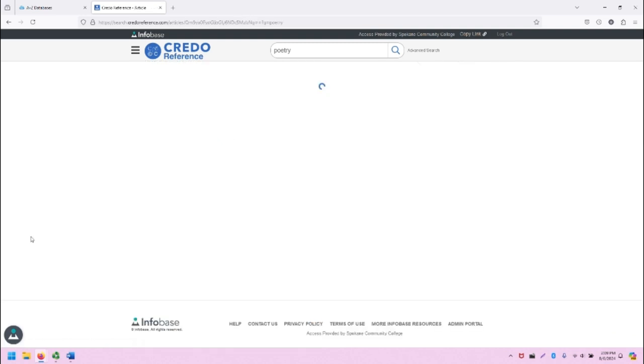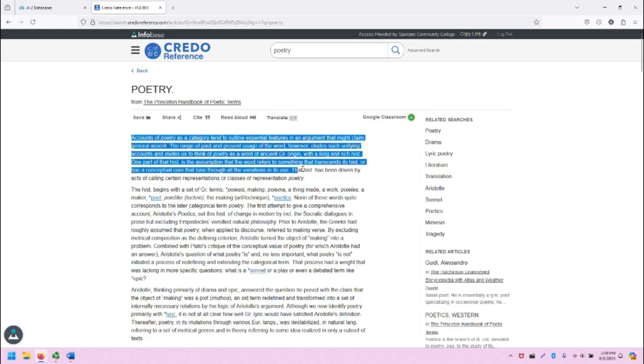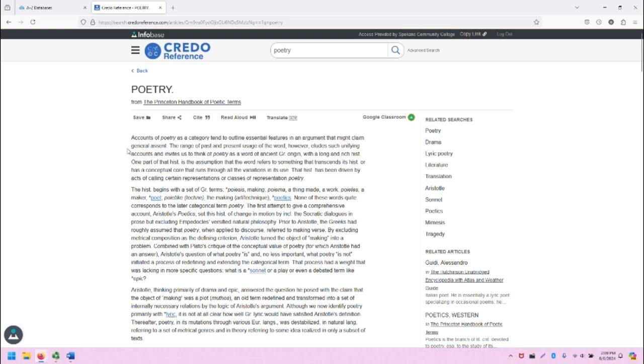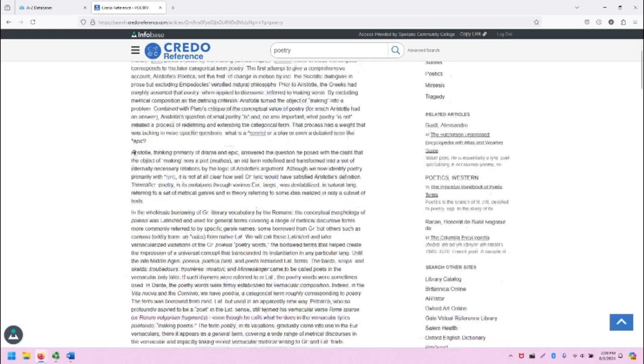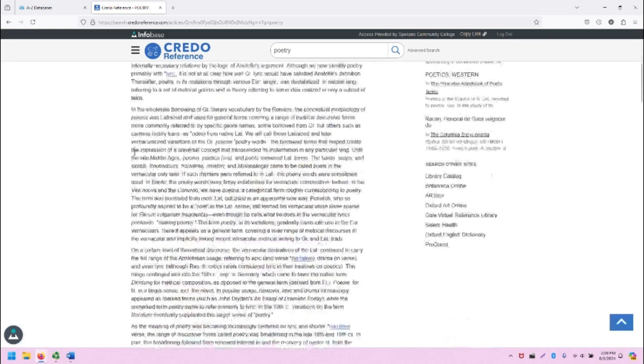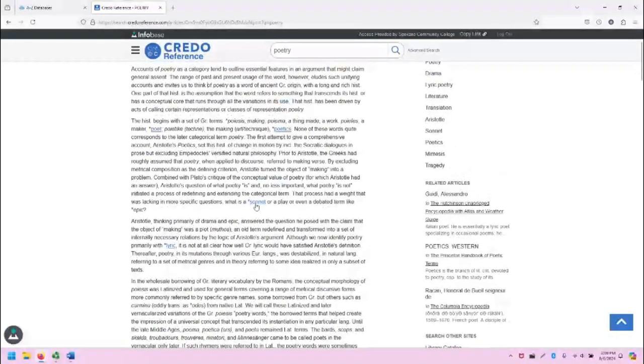If we click on this article link, we are taken to the article page. The article's introduction, which the snippet was from, is listed here, as well as the full text of the rest of the article down the page.